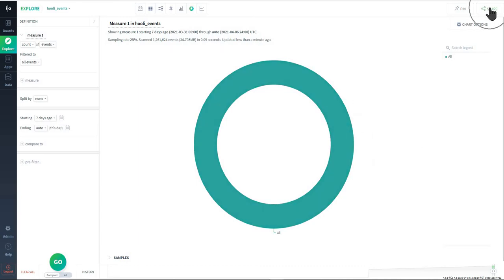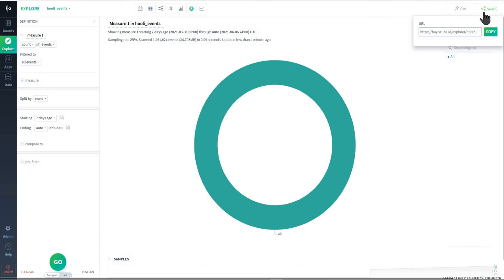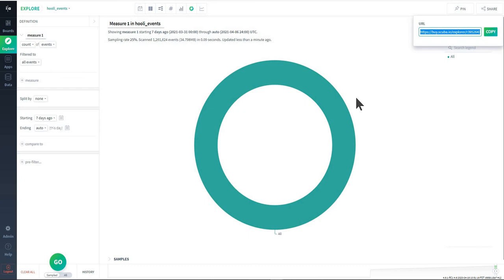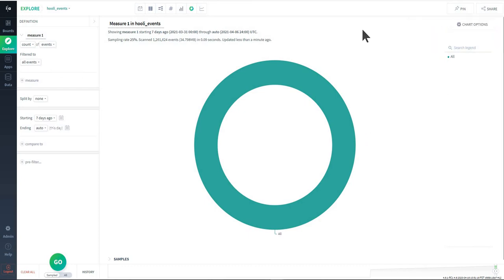In the top right corner as well there is a share button so you can take this query in whatever state it's currently in and copy this and send this over to another co-worker and they should be able to have access to it and be able to explore it or see whatever interesting insights you came across.